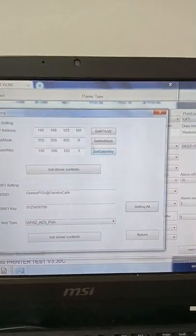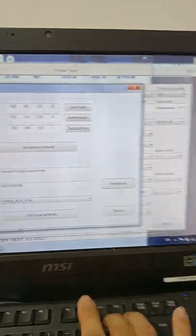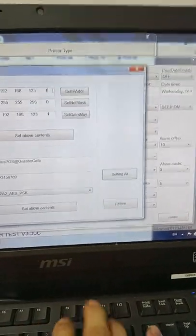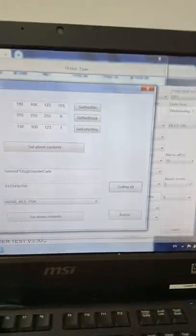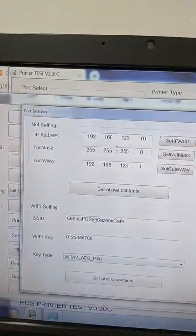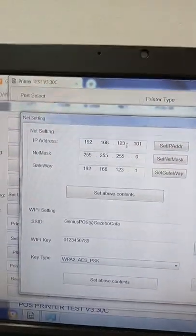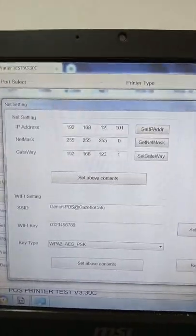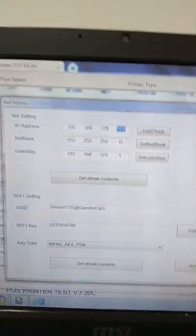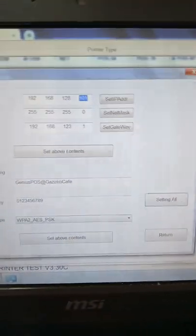So I proceed to change the IP setting. Okay, 192.168.1.101, I think it's 128.